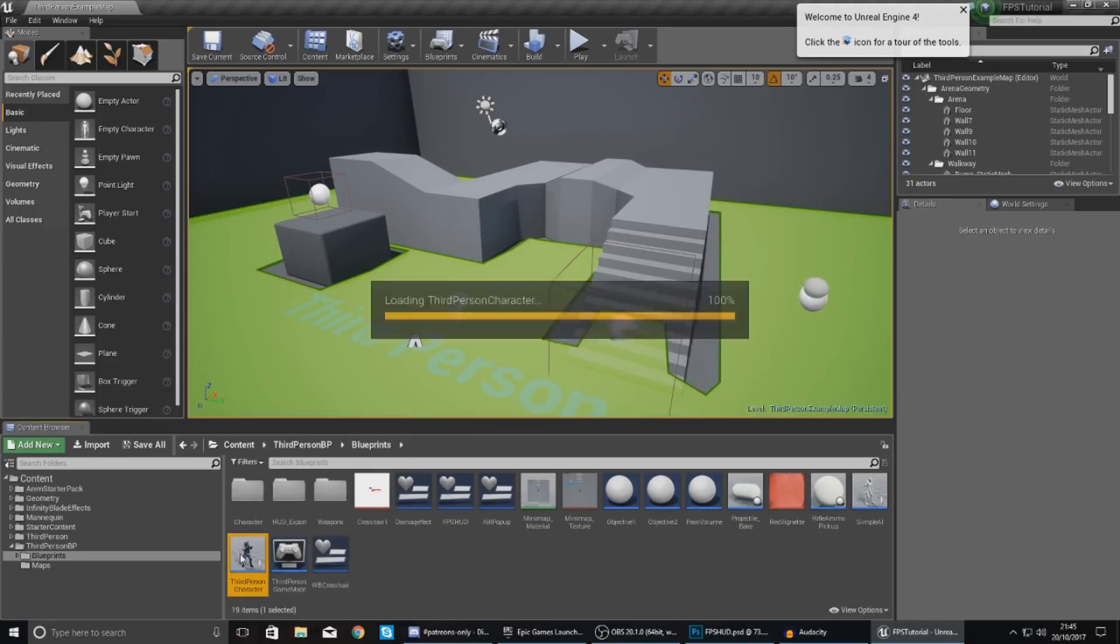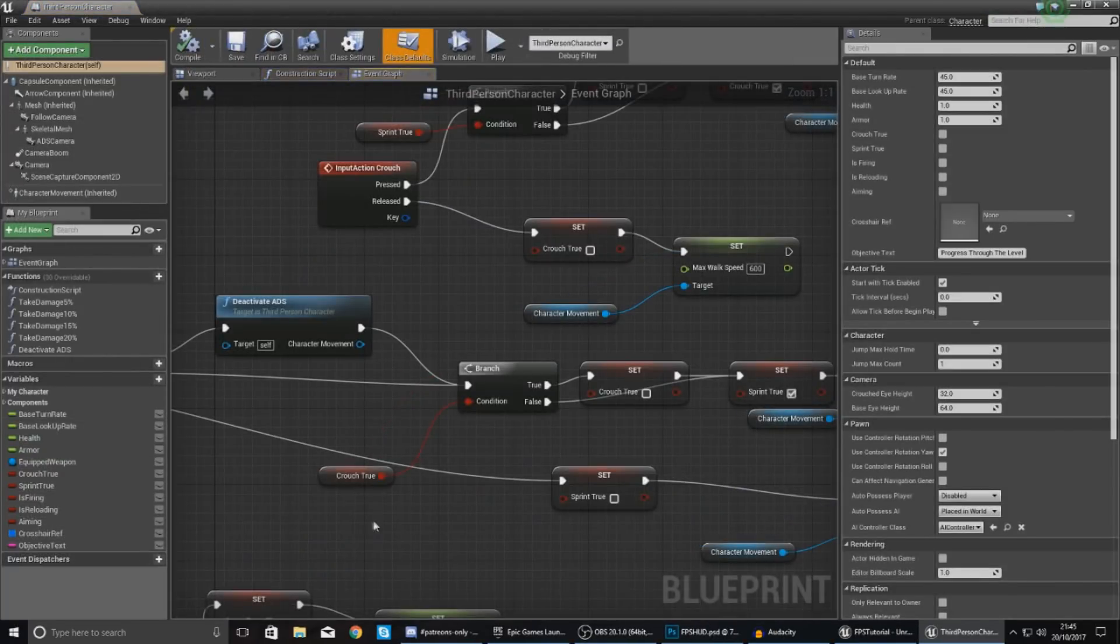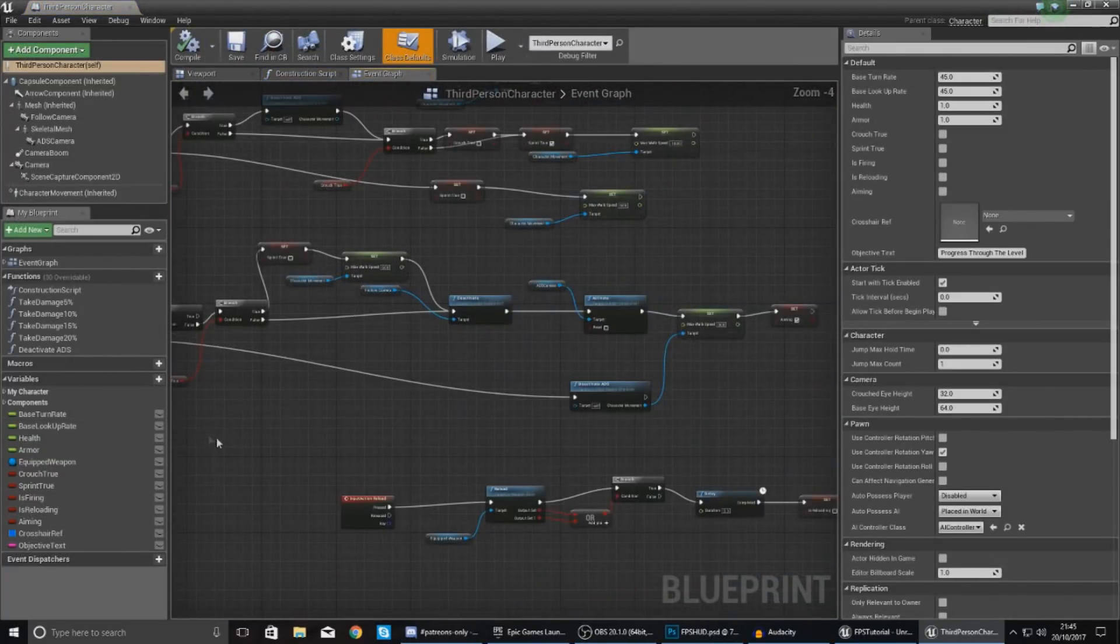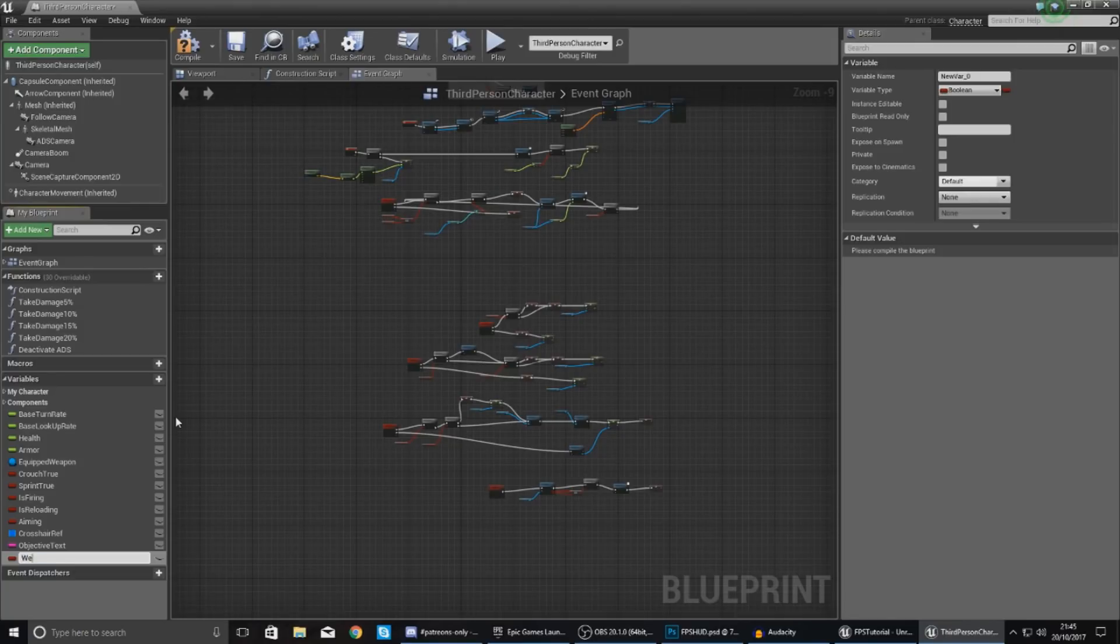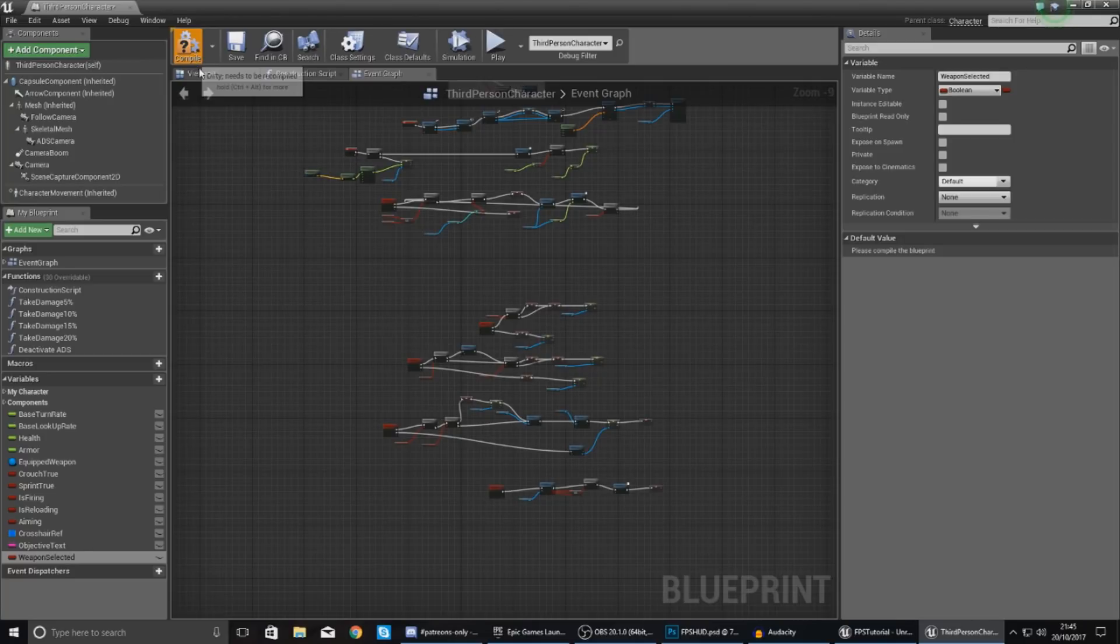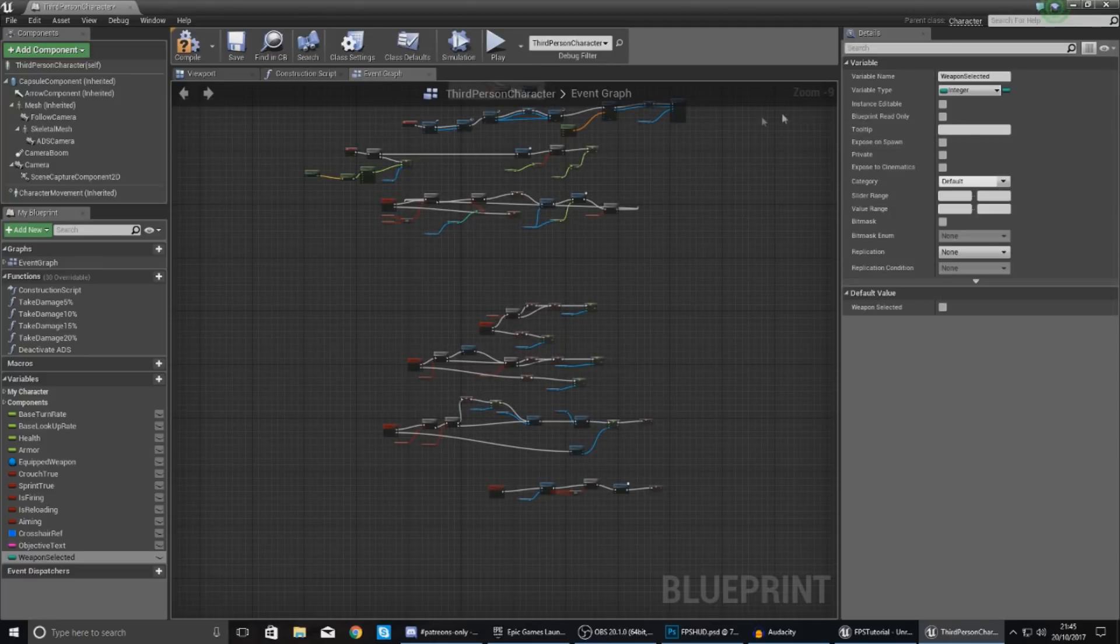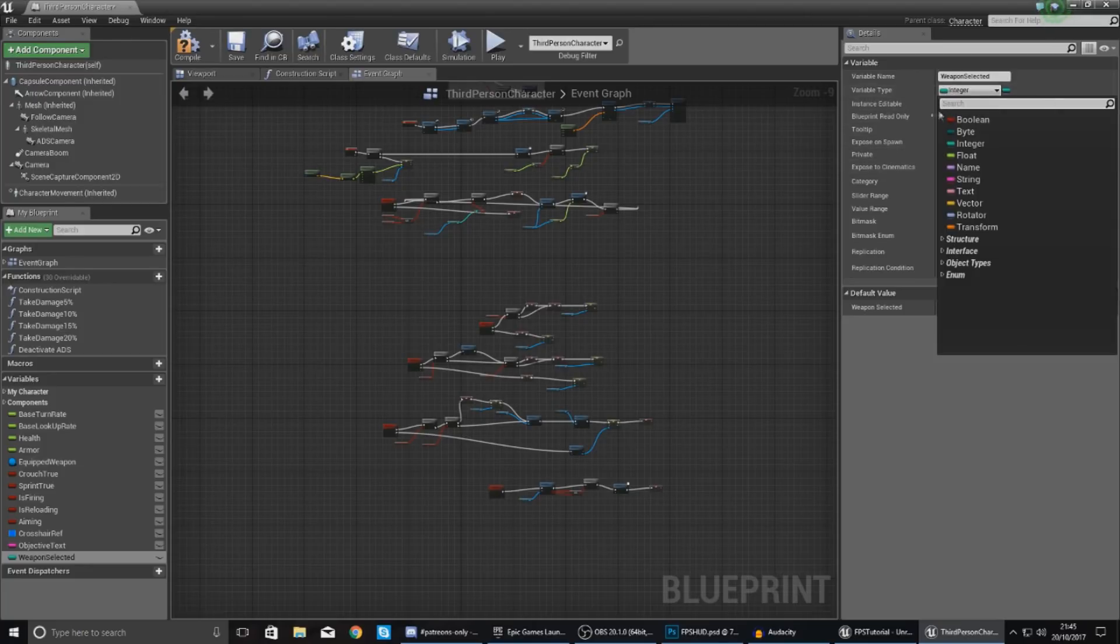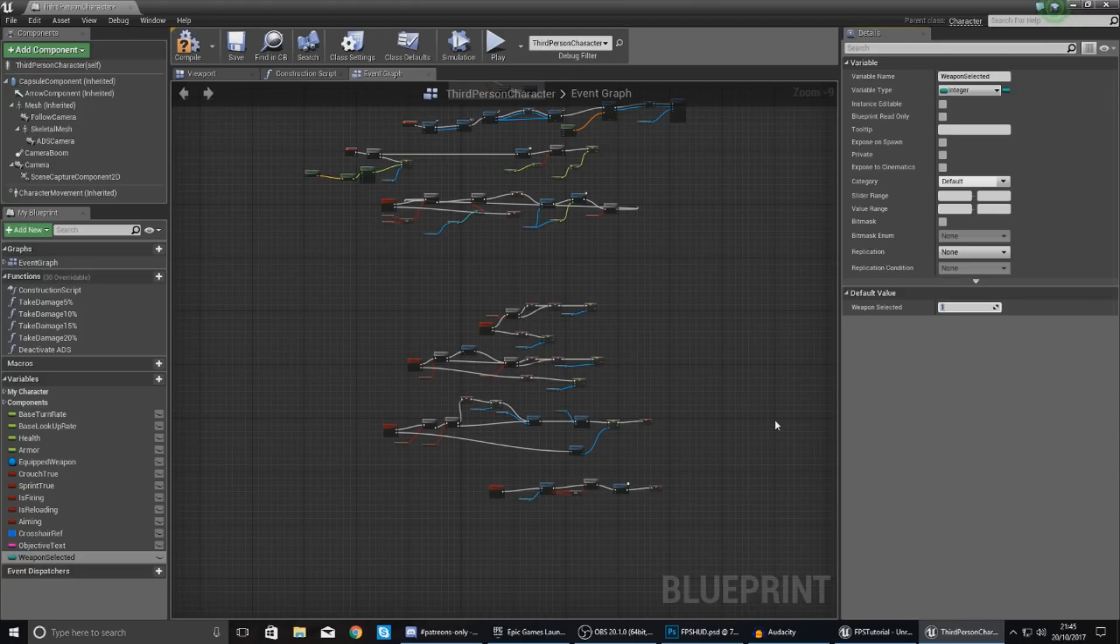So open up your third person character, give it a couple of seconds to load up and then within here zoom all the way out. In your variables tab in the bottom left add a variable and just call it weapon selected. Then go ahead and hit compile and then with this change your variable type to integer because we need it to be a numerical value. Compile this and then just set your default value to one because when you're spawning in the game you already have the AK-47.